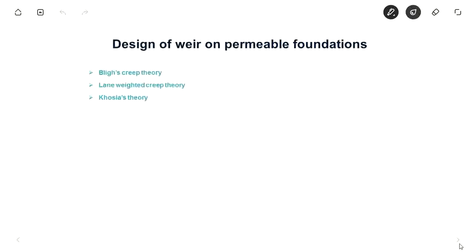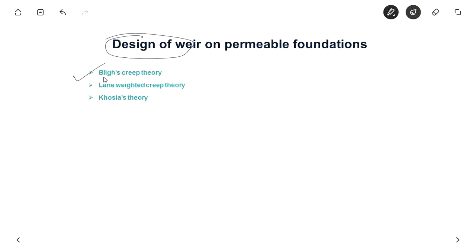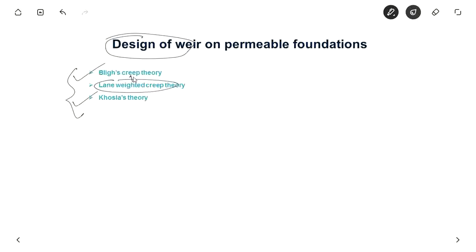So for these conditions the weir is designed, and there are majorly two theories: one is Bligh's creep theory and another is Khosla's theory, which we will see in the next videos. We will also see Lane's weighted creep theory, which is a modification of Bligh's theory. Thanks for watching the video.